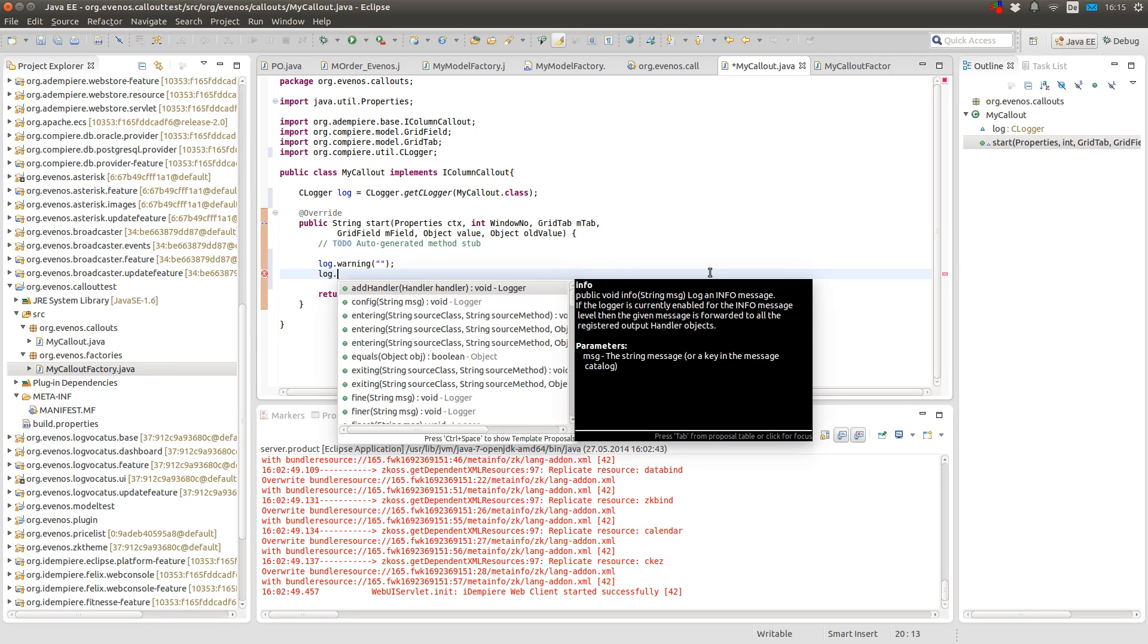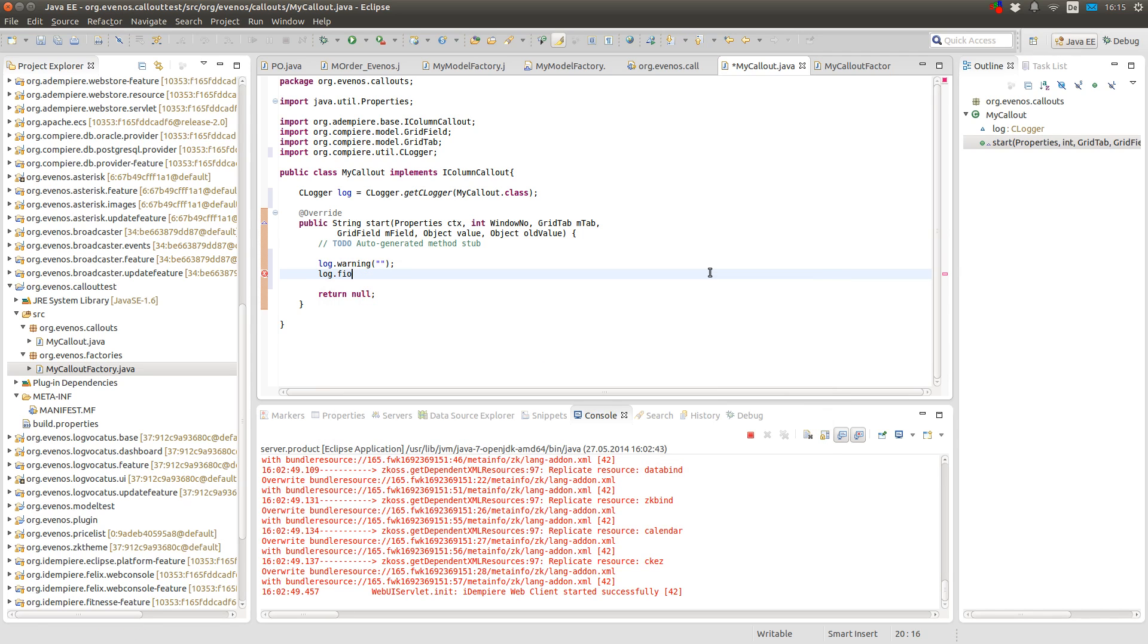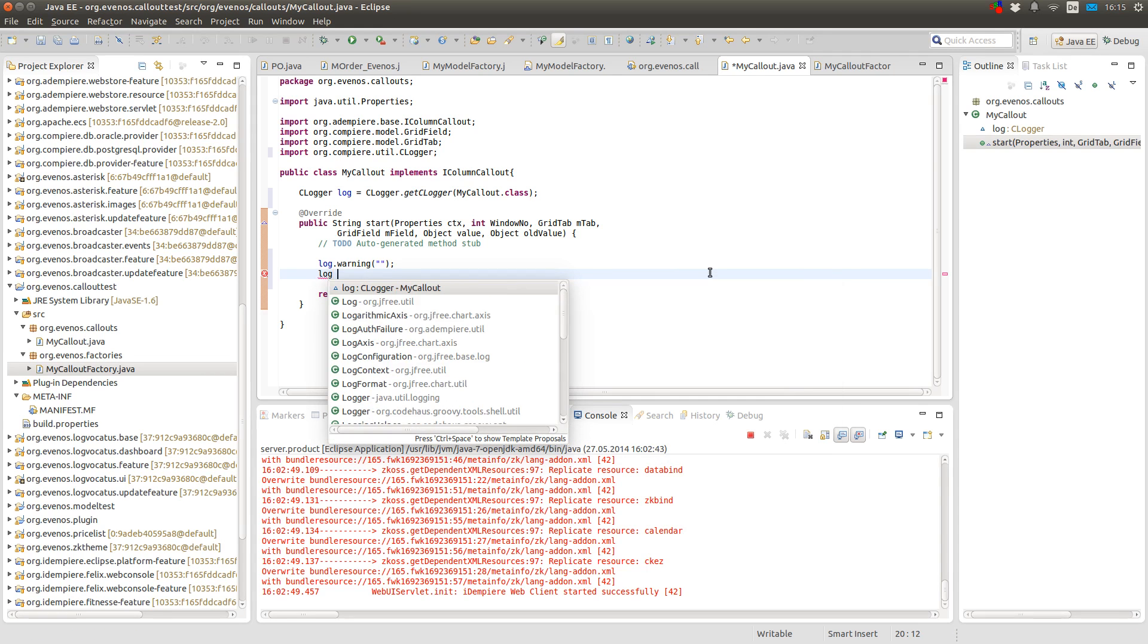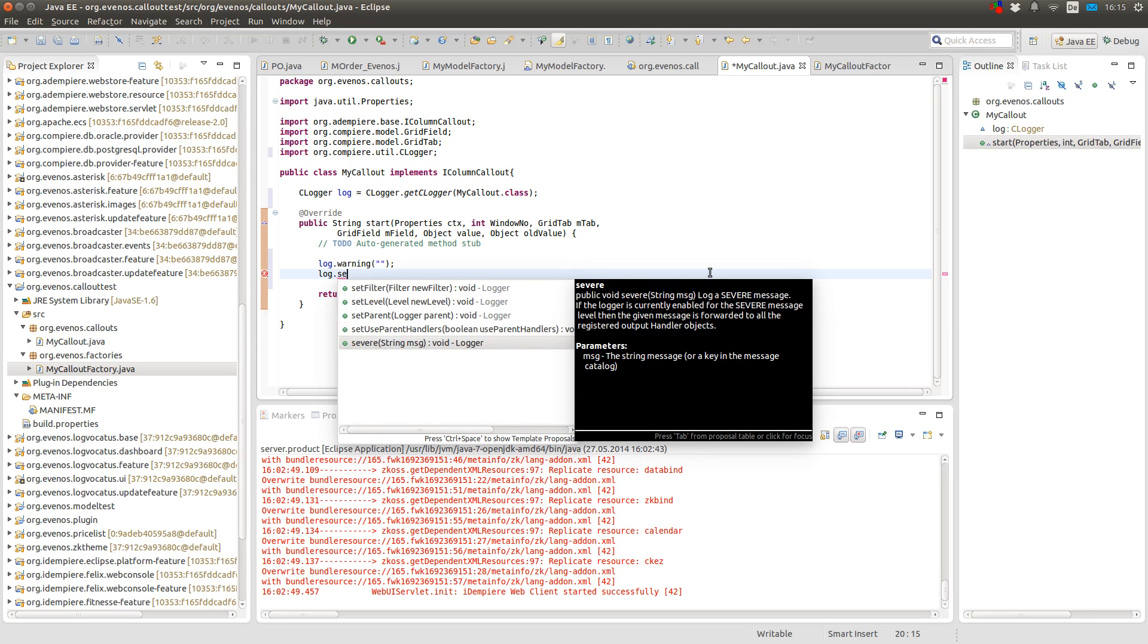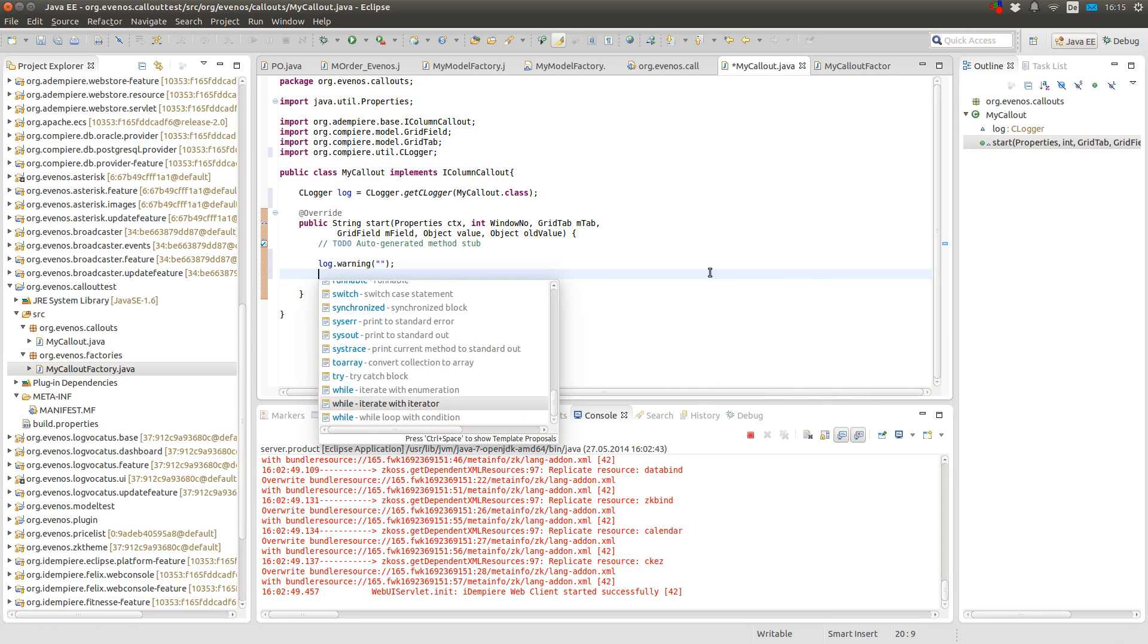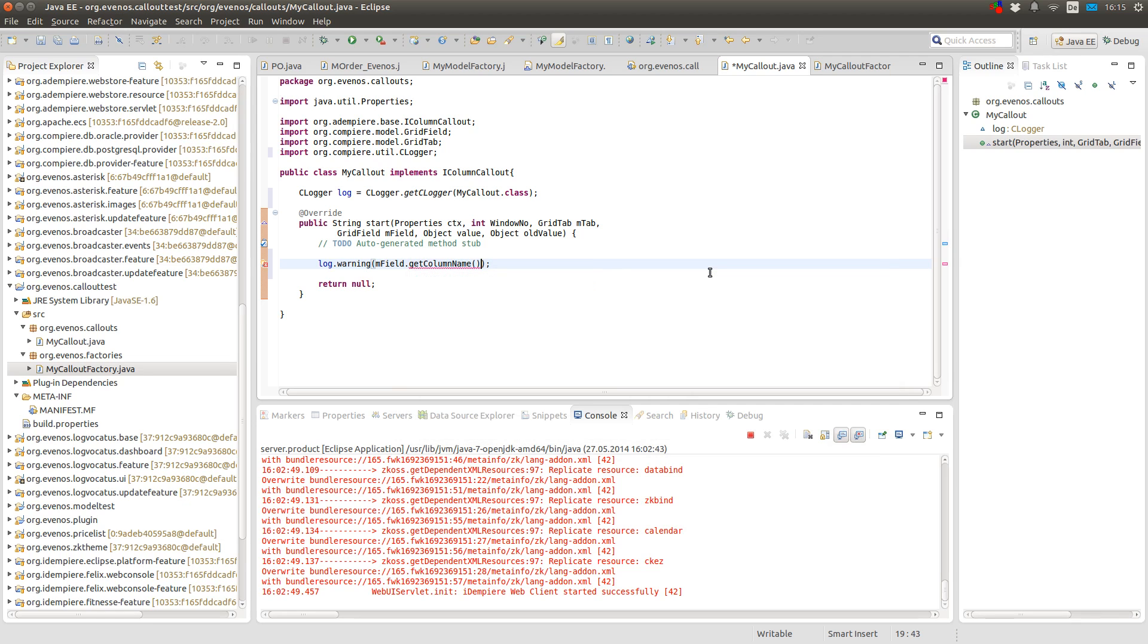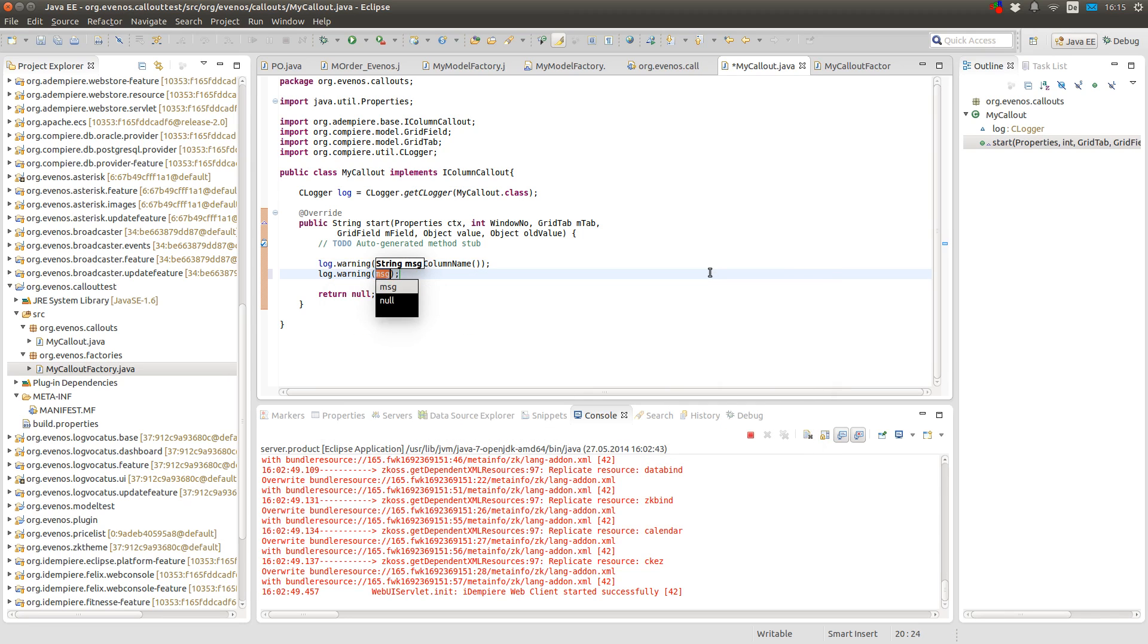But normally you would log other things like log level info or yeah, there are other log levels like info, config, fine, finer and finest. Yeah and severe. But for now I use warning. So here I want to log the MField.getColumnName. Also I want to log the new value and the old value.